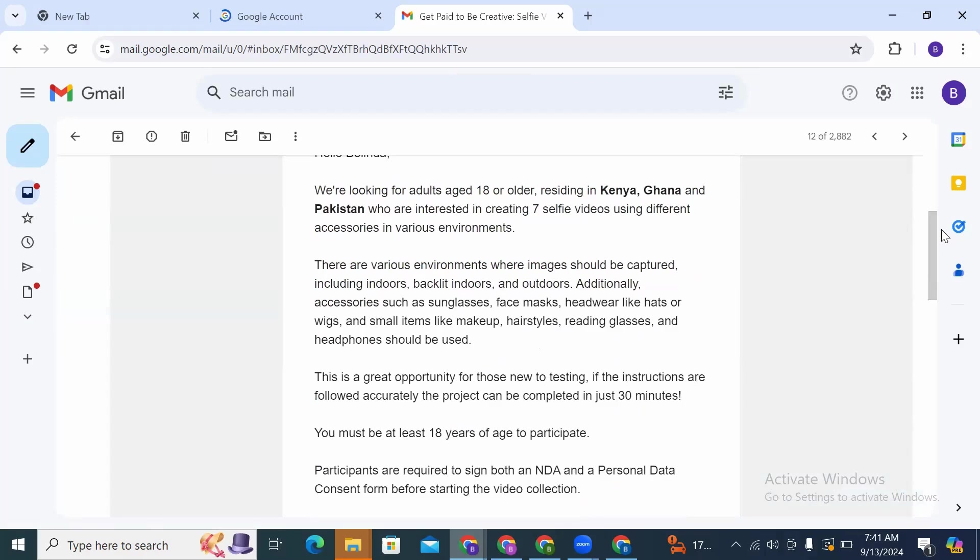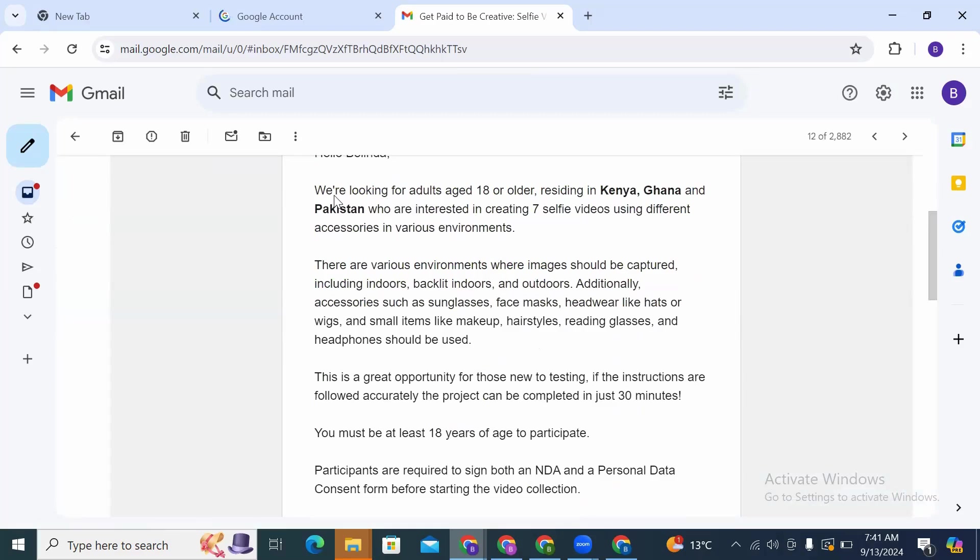Like I just told you earlier, they do have a running project and this is the email I received from them. That is what prompted me to create this video because these are easy projects. Once you sign up and have an account, you can participate in this project and then you can also receive other projects in the future.